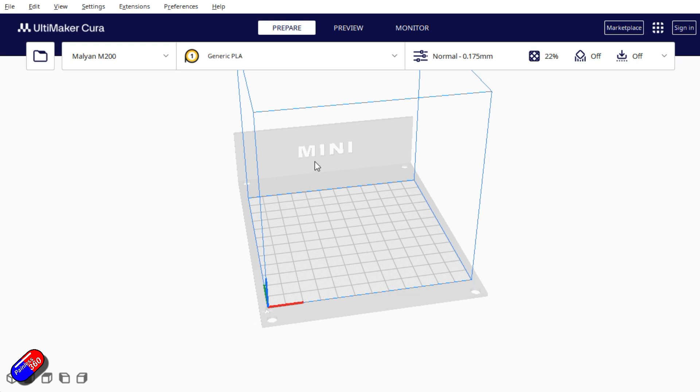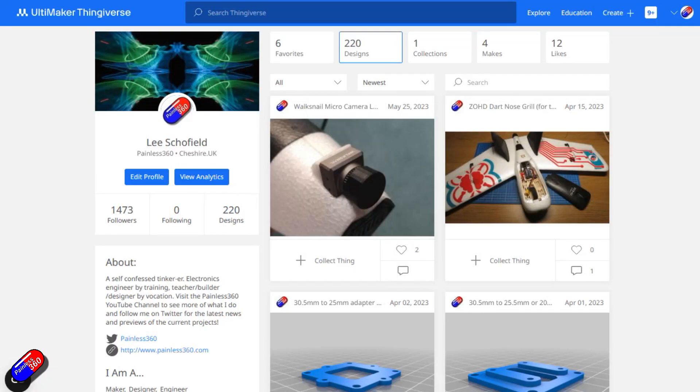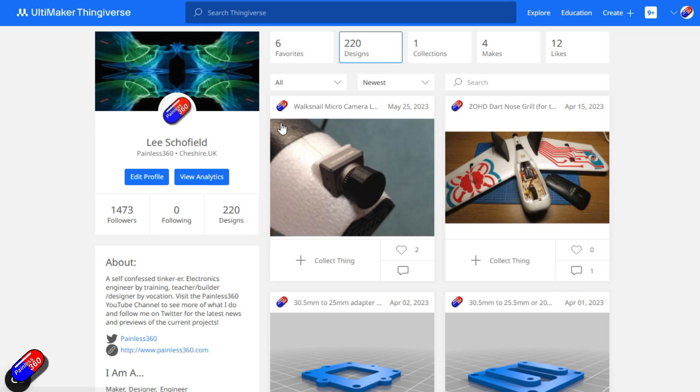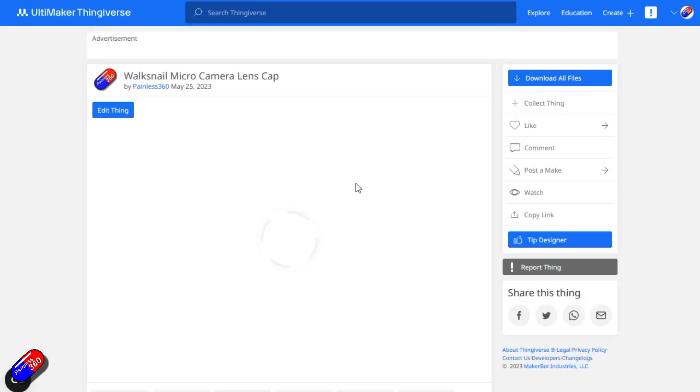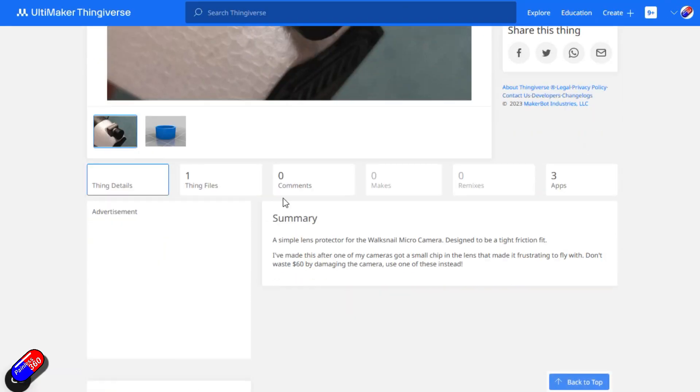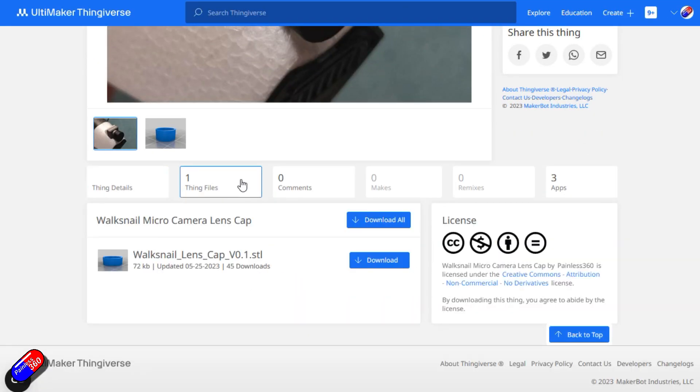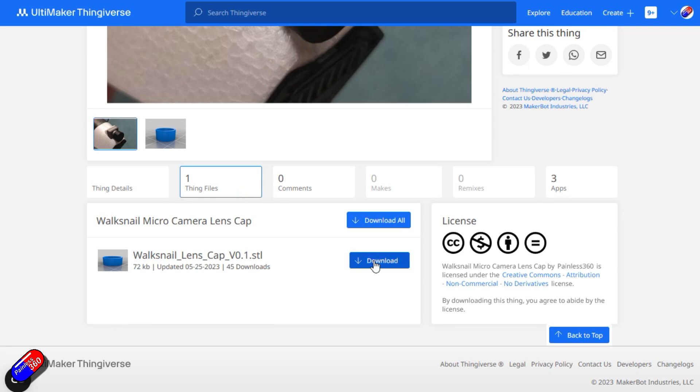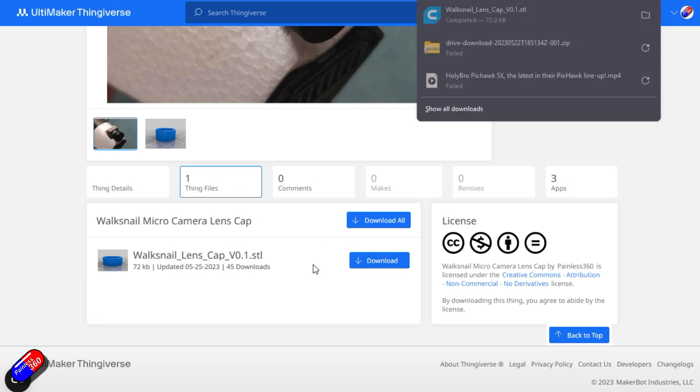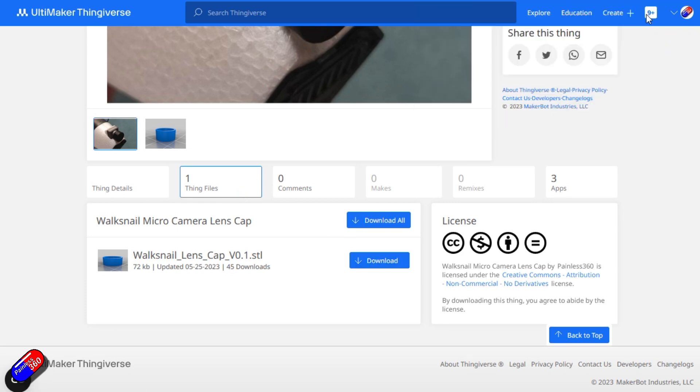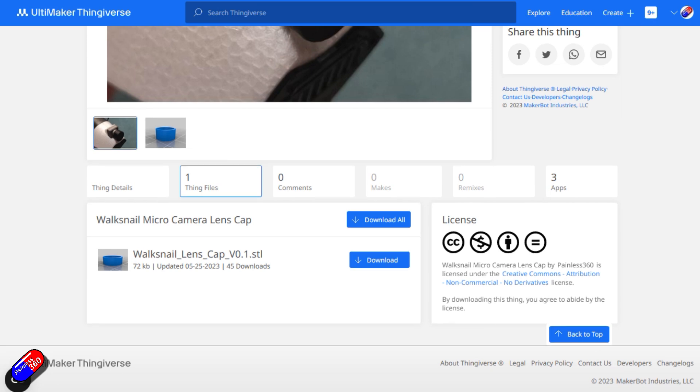The next thing we need to do is get hold of something we want to print. There is usually something on the SD card supplied with the printer you can pick. However, that just proves the printer works, not that you've got Cura set up. I tend to download something to print. This is my Thingiverse page. I'll put a link down to this below. Let's print this Walksnail micro camera lens cover. I click on here, then click on the thing files and download the lens cap, then drag that onto the desktop.